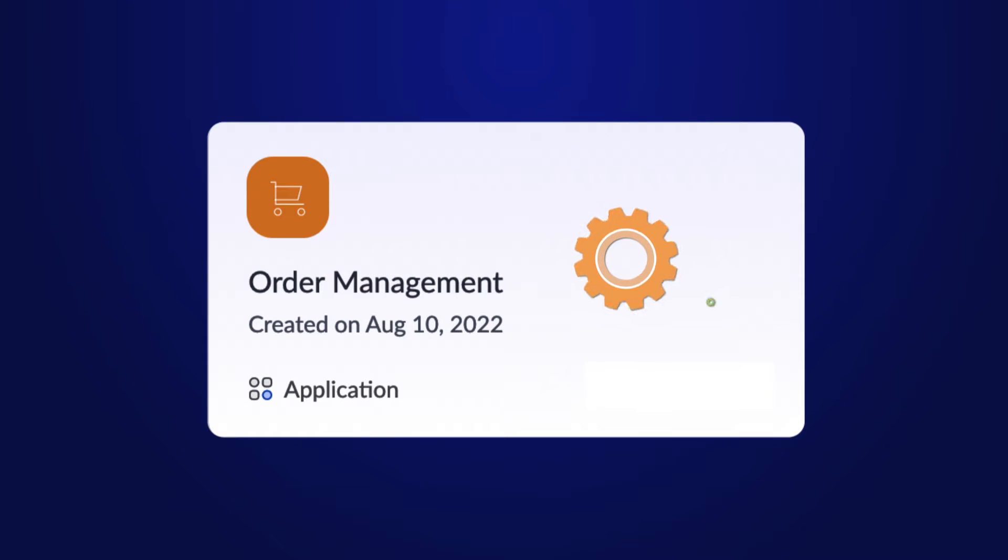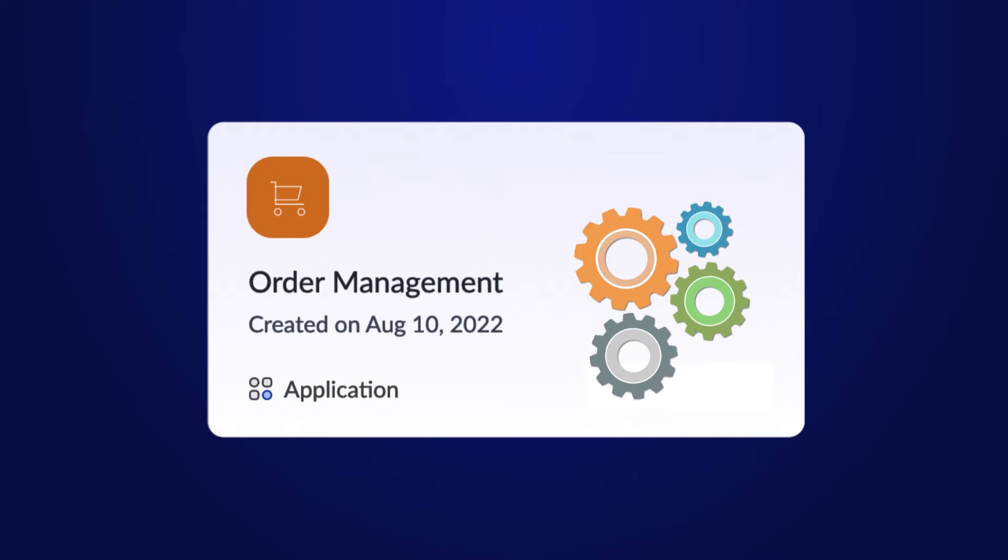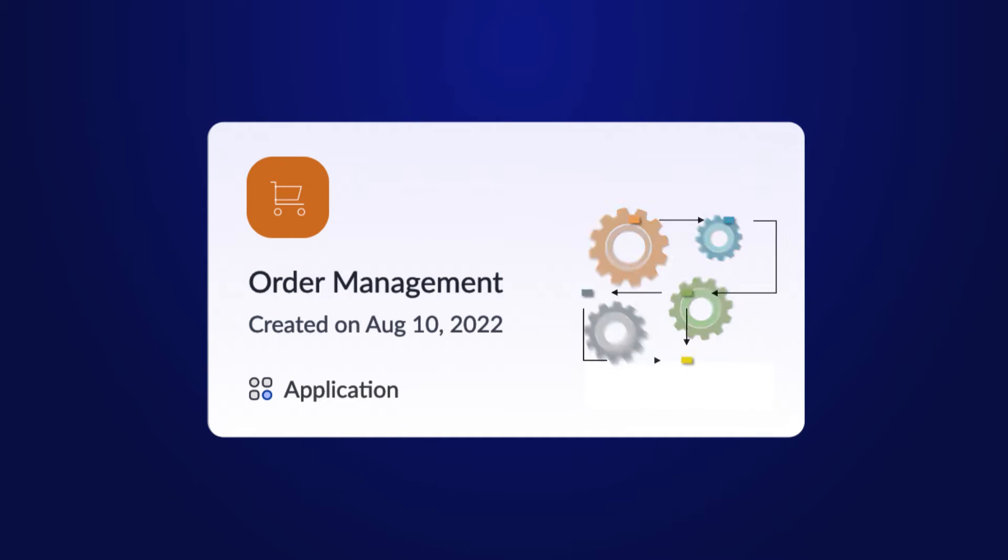This method ensures a safe and smooth transition when deploying alterations to the existing live app. It proves particularly beneficial for complex applications, preventing errors that might occur due to dependencies of workflows or functionalities within the application.